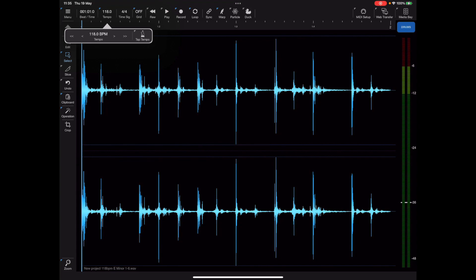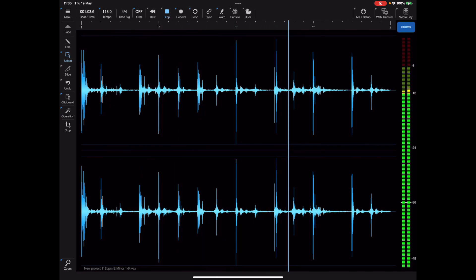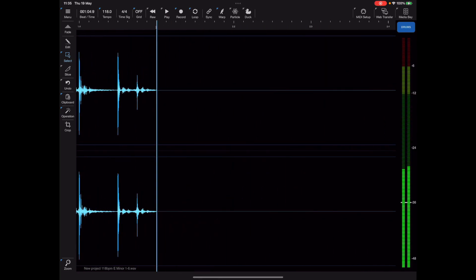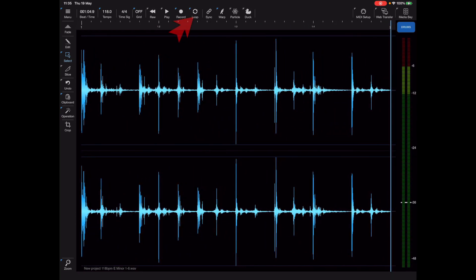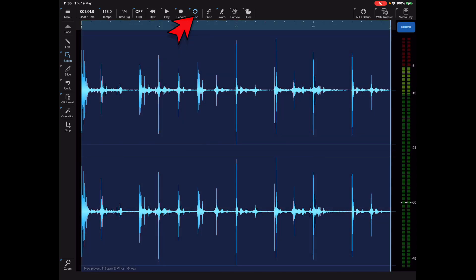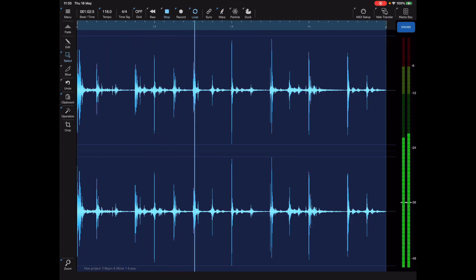To set the whole file in loop mode just long press the loop button, and then when we play back we can hear the perfect looping at 118 BPM.